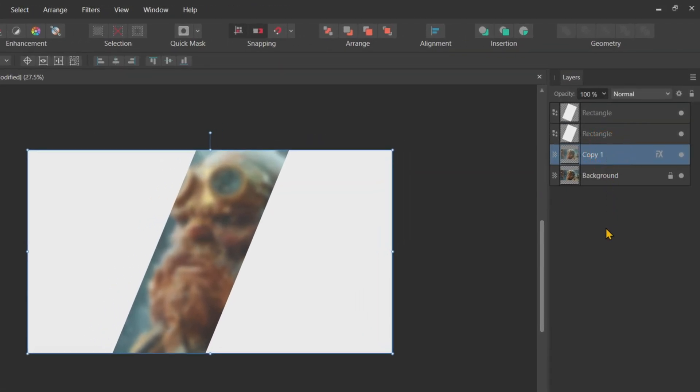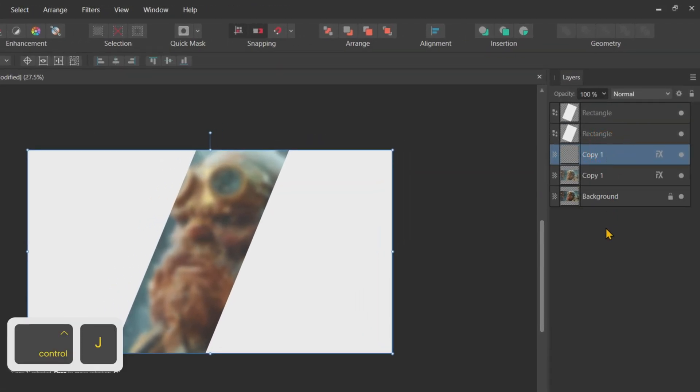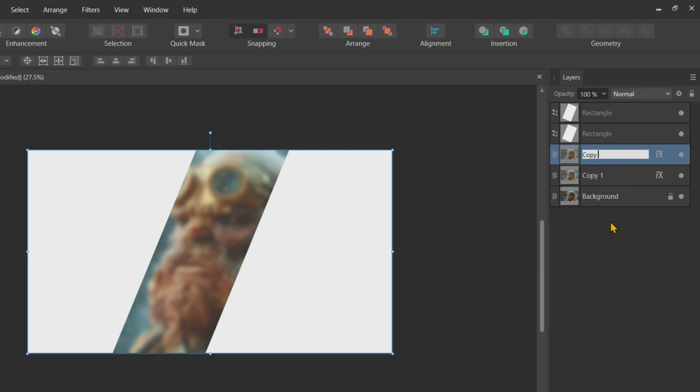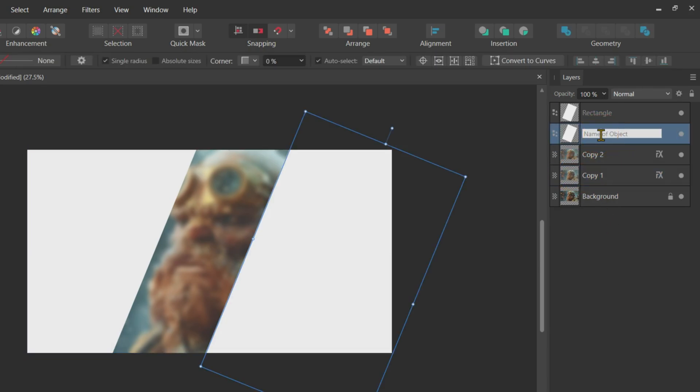Now, duplicate the Copy 1 layer and rename it to Copy 2. Don't forget to rename the rectangles as well to keep track of everything.